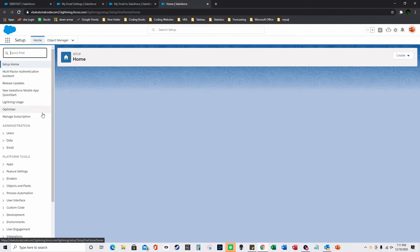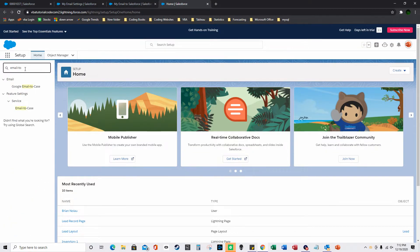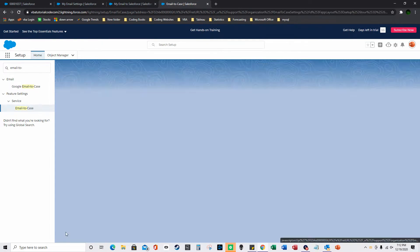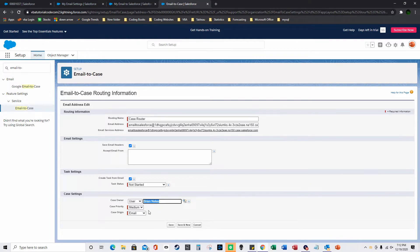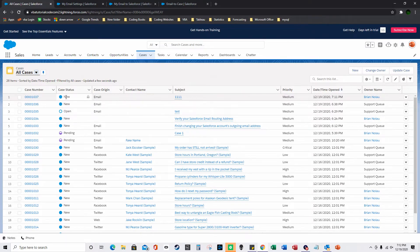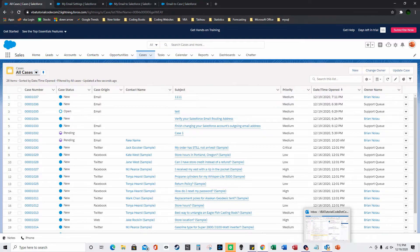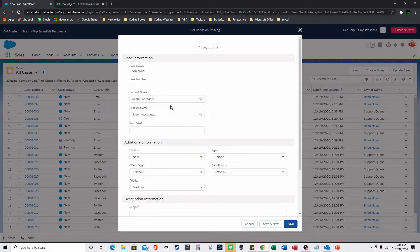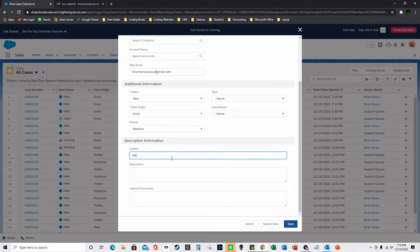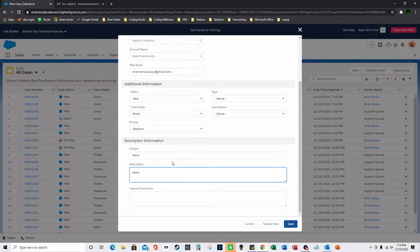Going to Setup and Email-to-Case, I can confirm the default user is Brian Nola, so cases automatically get assigned when you email someone from Contacts. The new case is showing status New, case origin is Email, the subject and description match what was sent. I'll click Save.